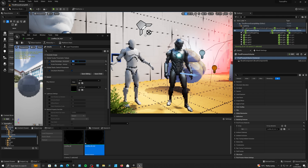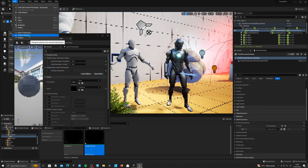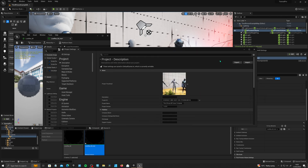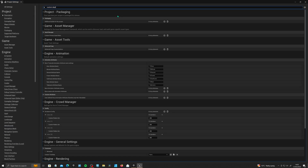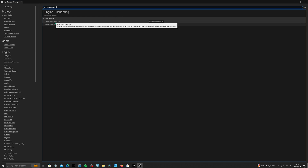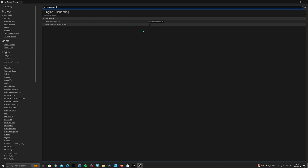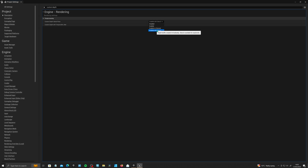But what happens if you want to isolate this effect to say a character or an object? Well, we can use the custom depth stencil to do that. First, to get this to work, go into your project settings and search for custom depth. Under custom depth stencil pass, make sure this is enabled with stencil.